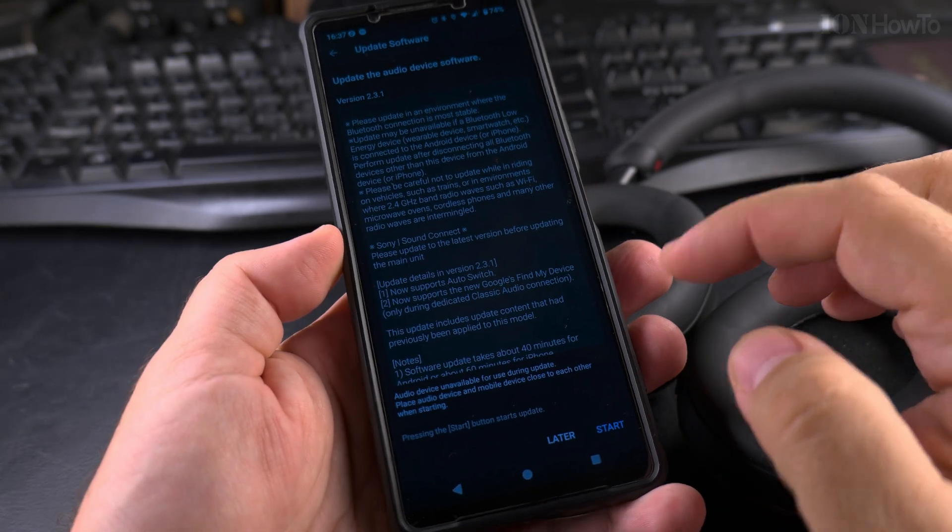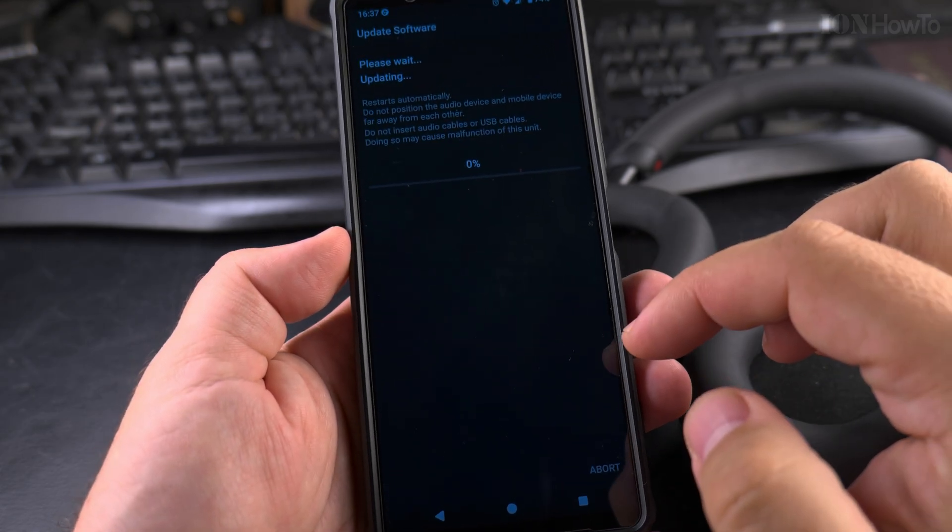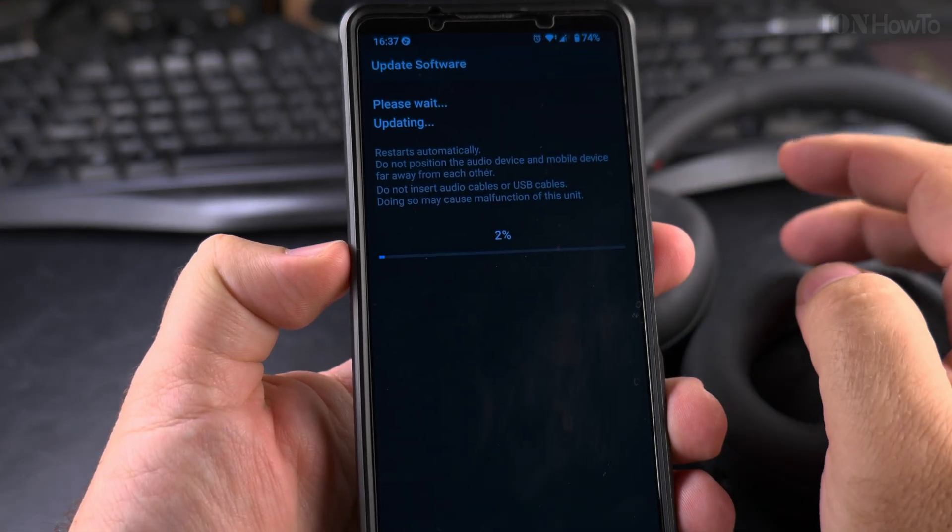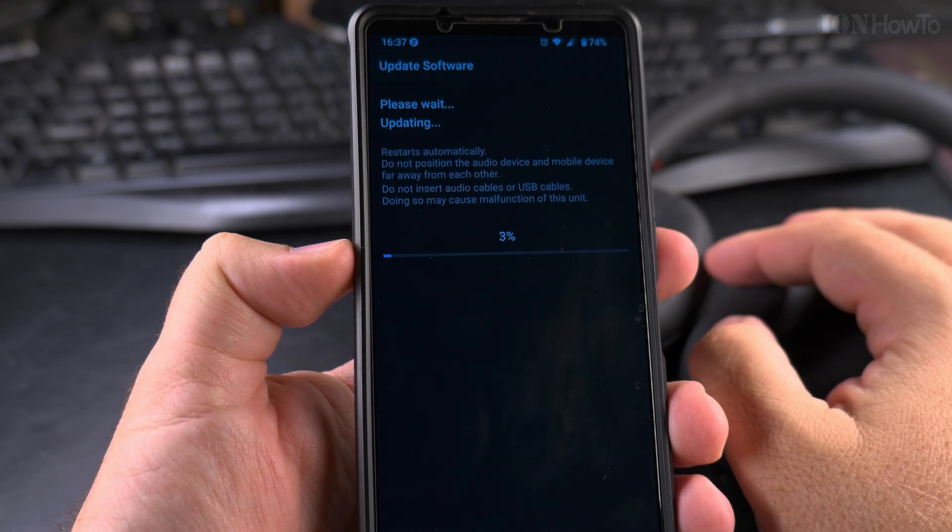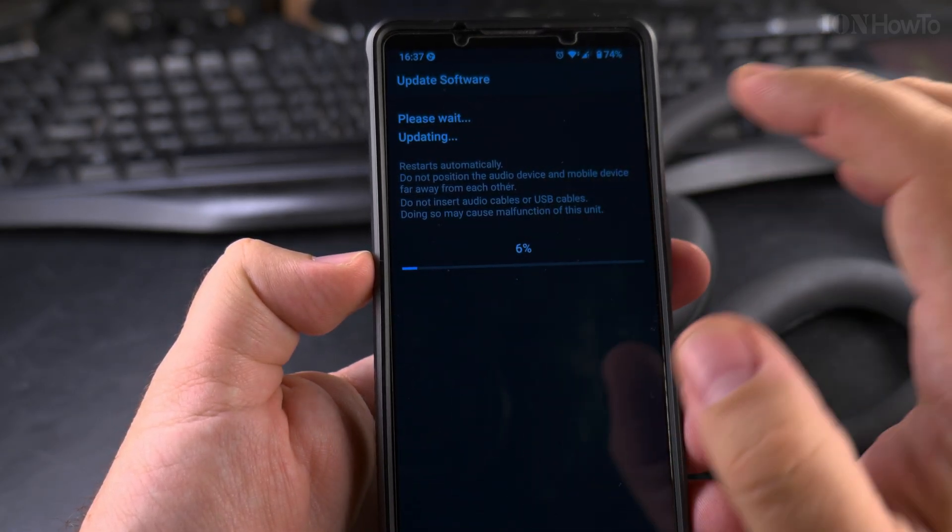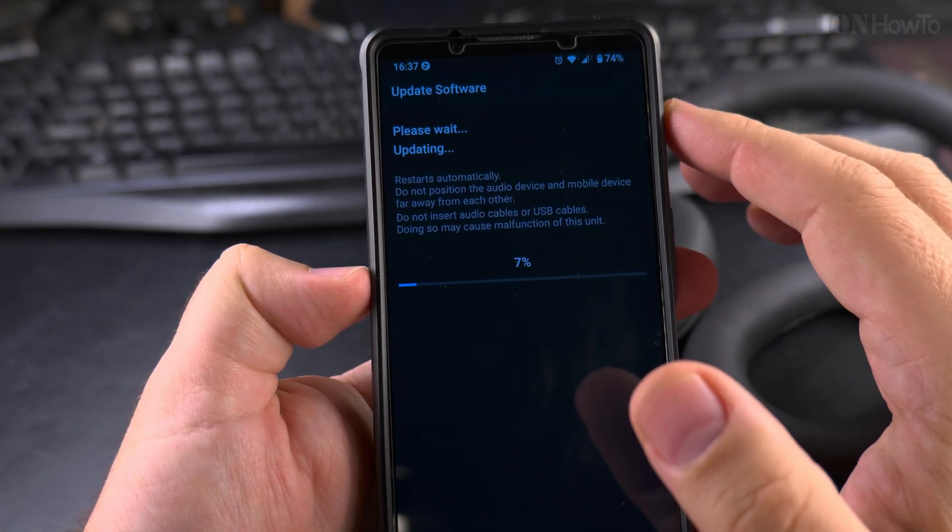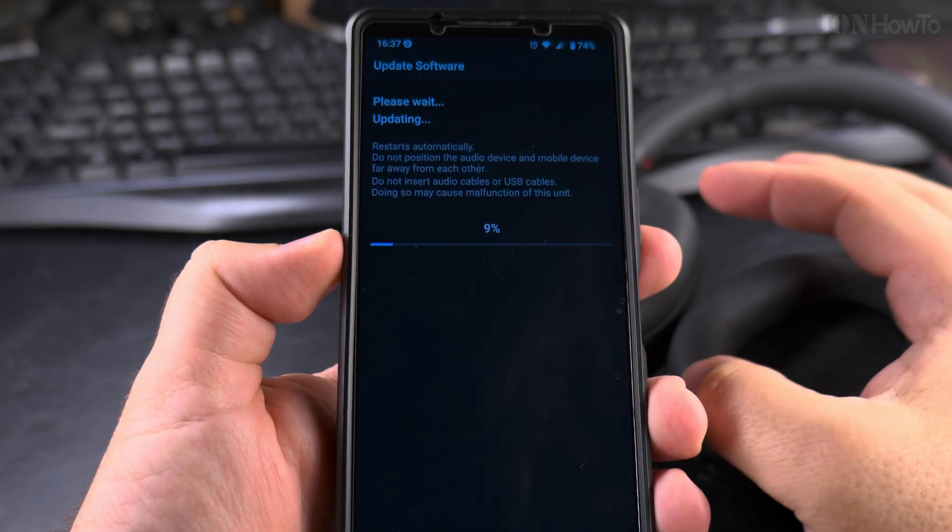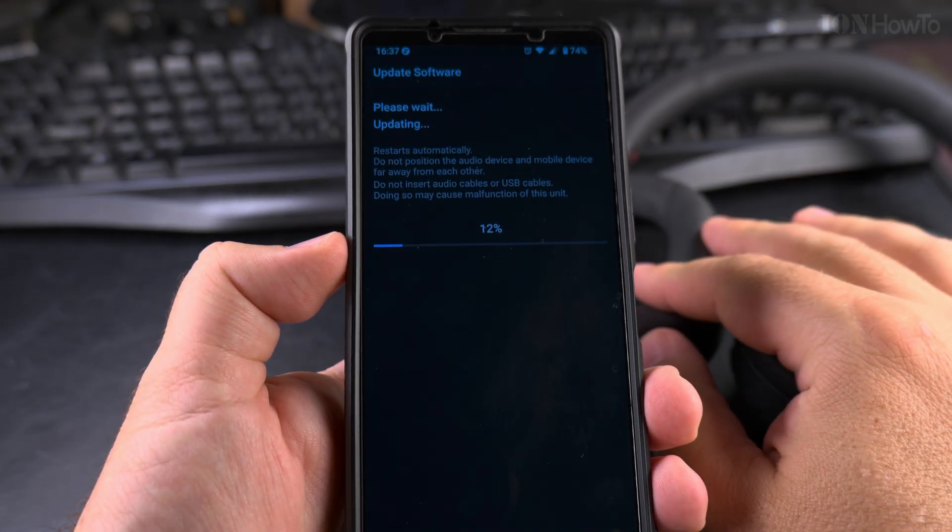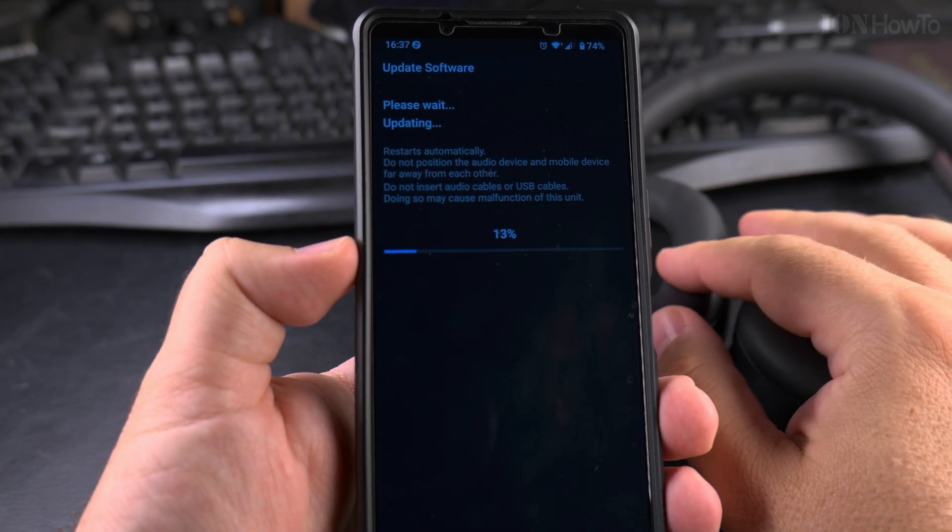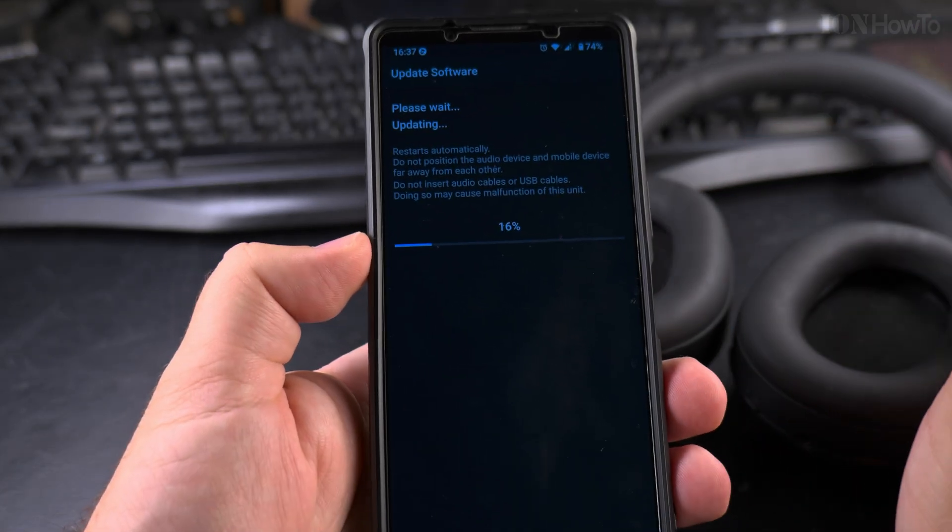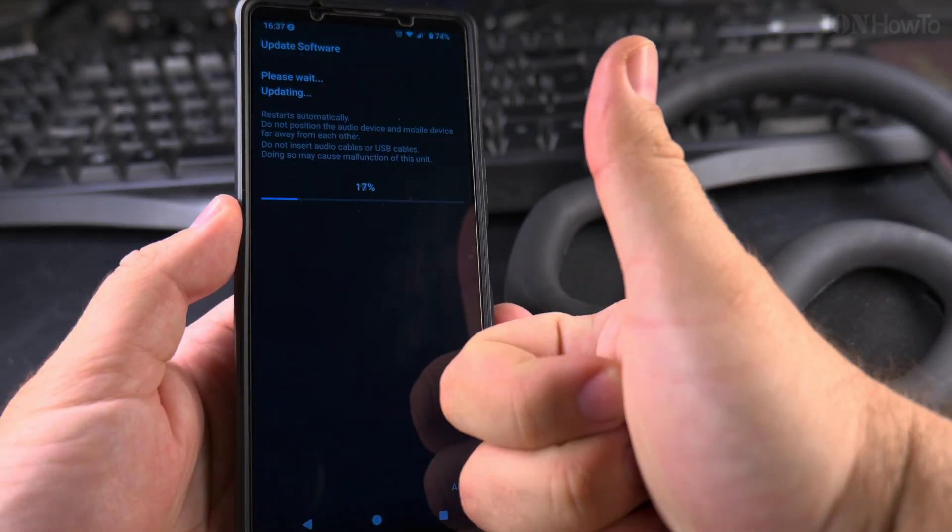Now it's going to start the update, so I might as well start this update. This is the update, it sends wirelessly to the headphones. I don't know exactly what this update is about, but like this I was able to play LDAC audio instead of AAC as how it was before. Thanks for watching.